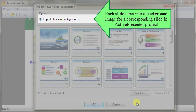Import slides as backgrounds. Each slide turns into a background image for a corresponding slide in ActivePresenter project. You cannot manipulate or animate them.